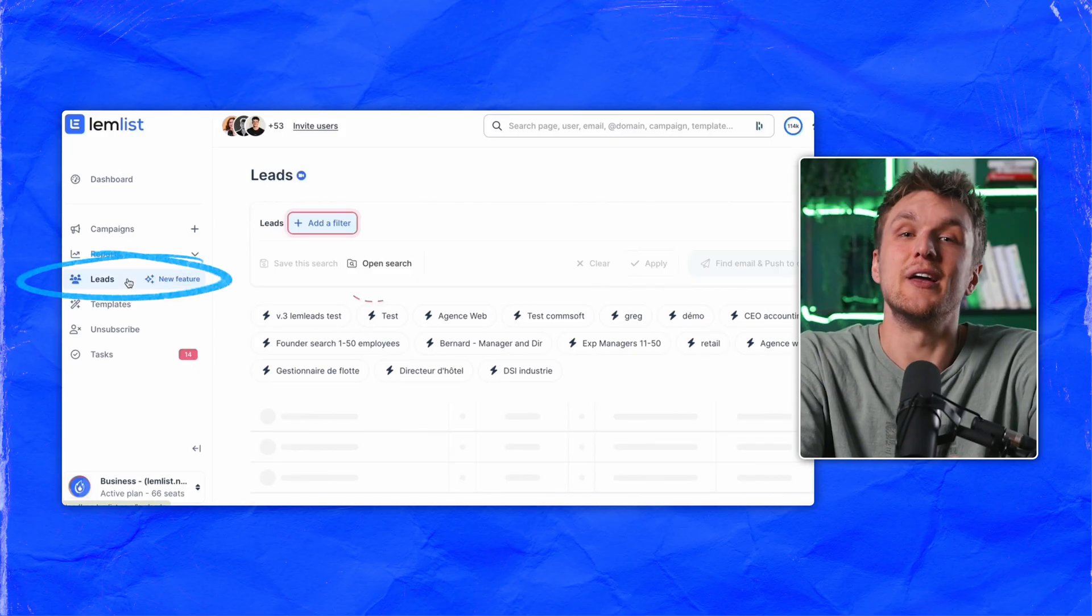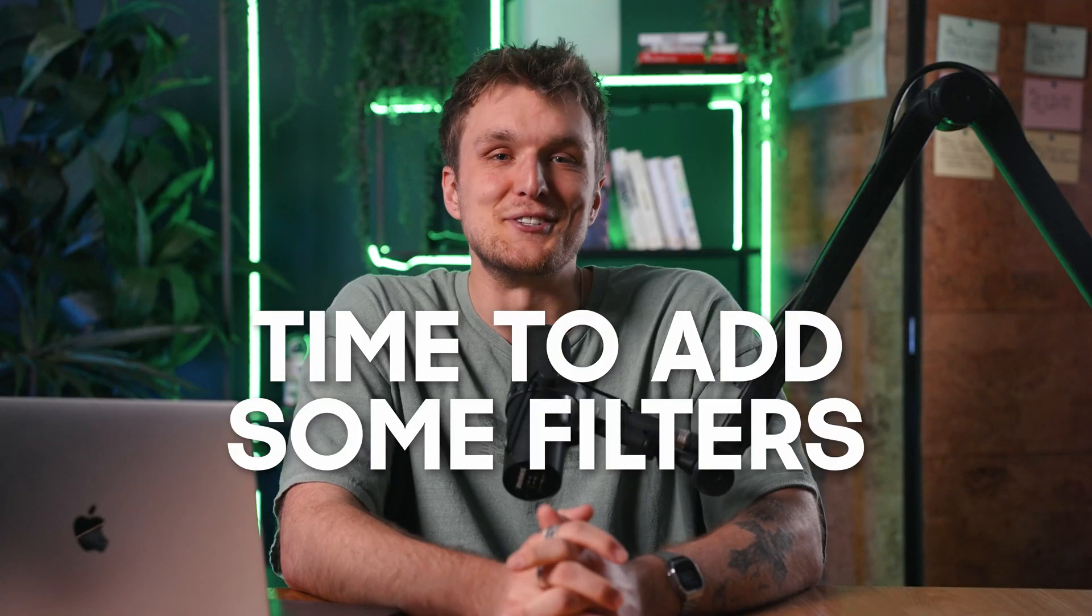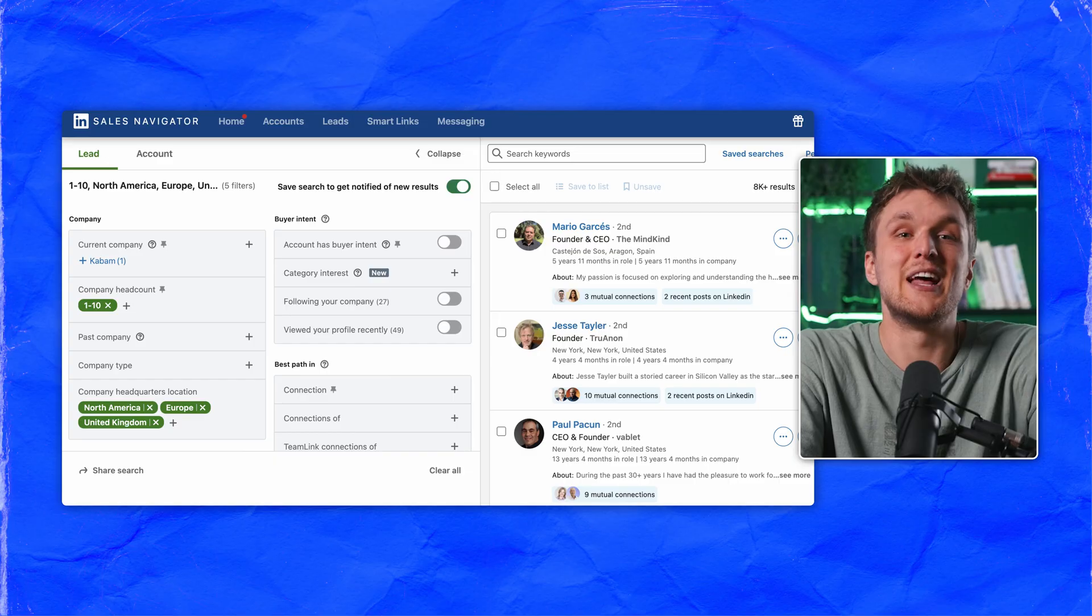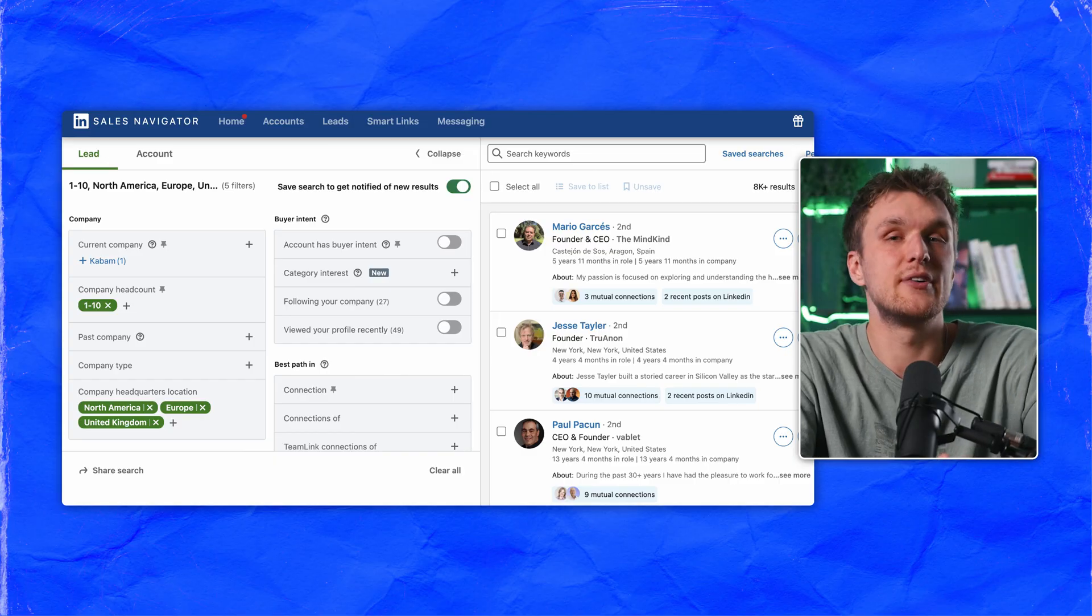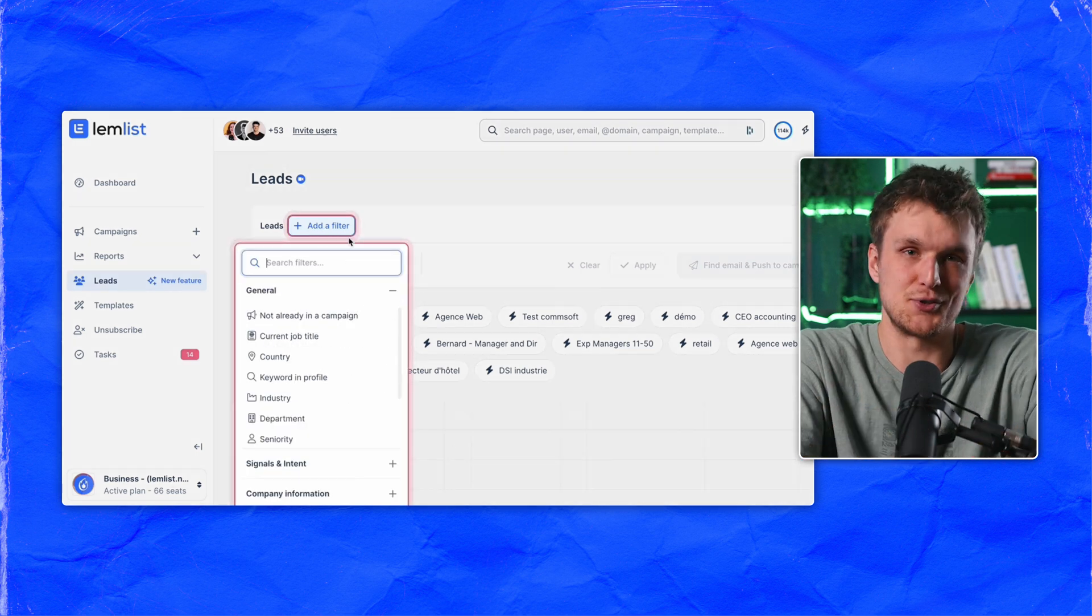So when you've signed up, click on this leads button over here and you're in. Time to add some filters. Let's start with general filters. Now it's a bit like Sales Navigator, just built into a prospection tool.